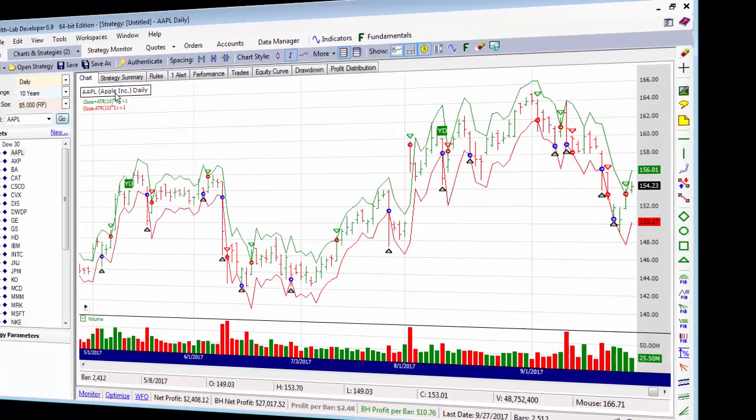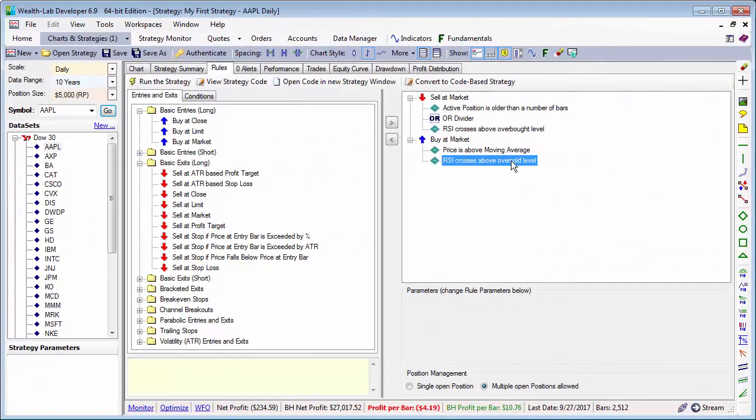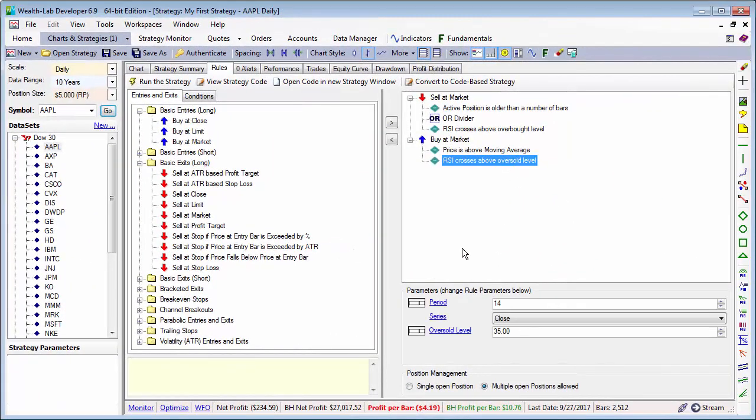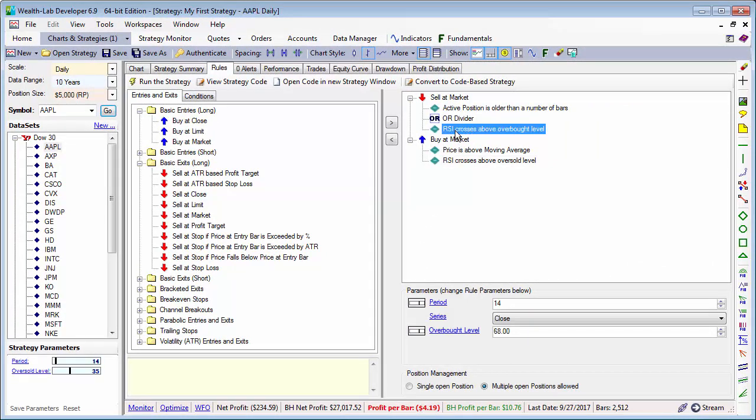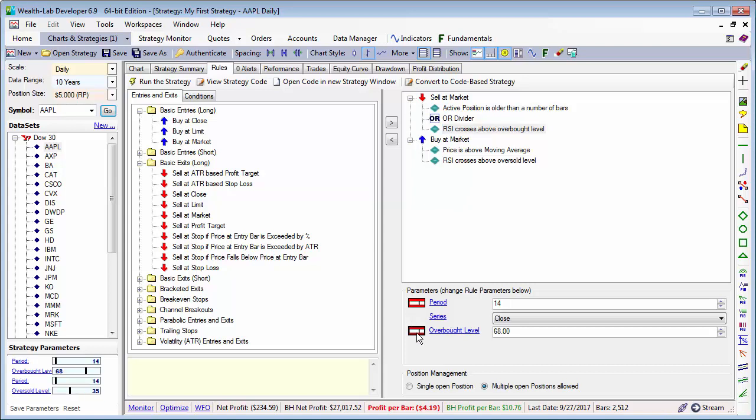Using the strategy we created in the previous lesson, let's start by exposing sliders for some of the strategy parameters by clicking the slider icon next to the parameter name, and let's do the same for the RSI sell condition.